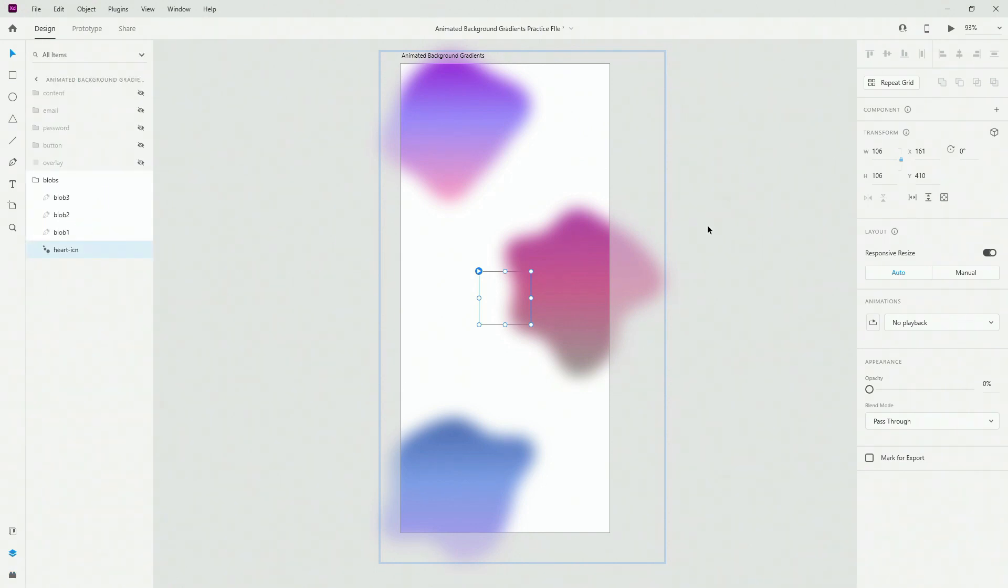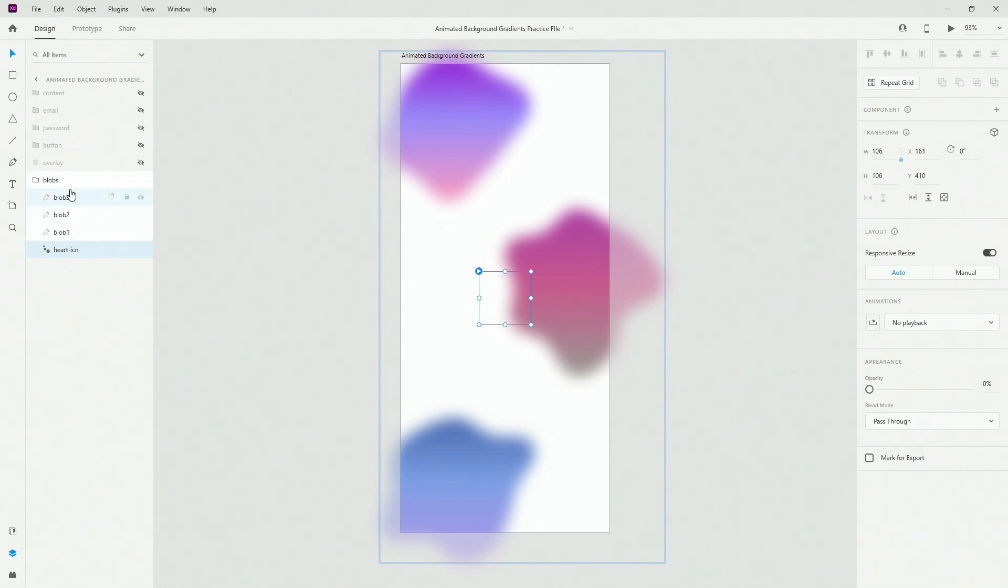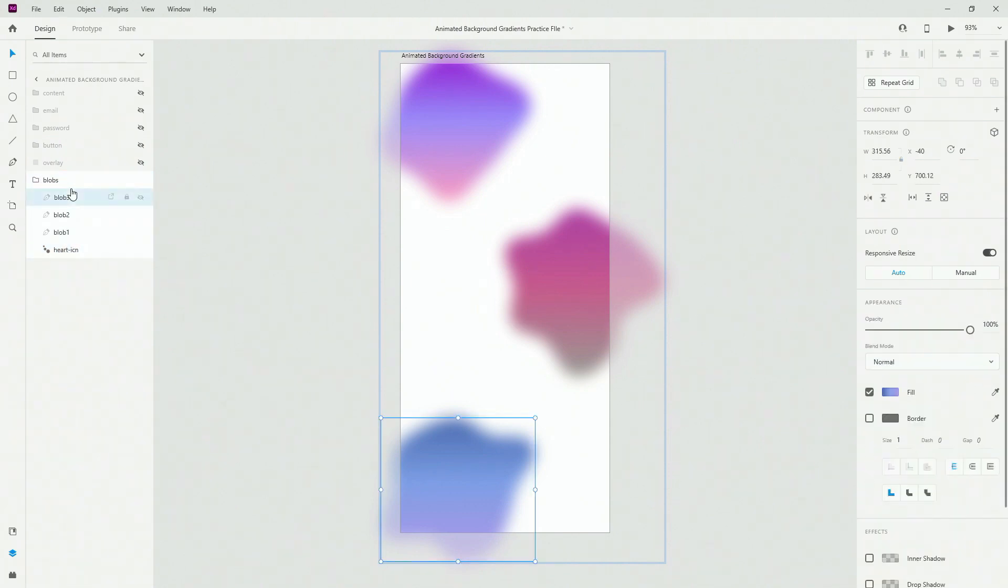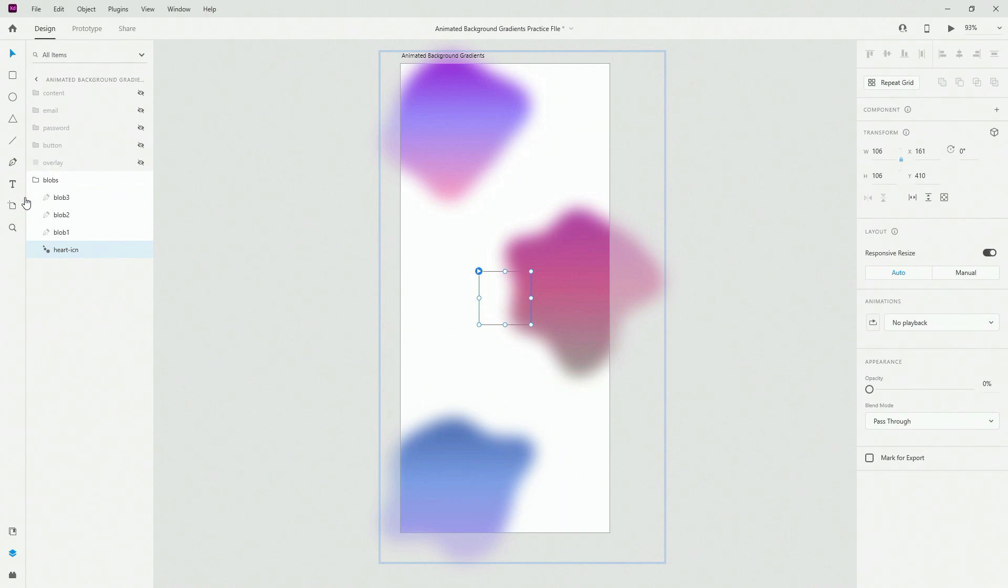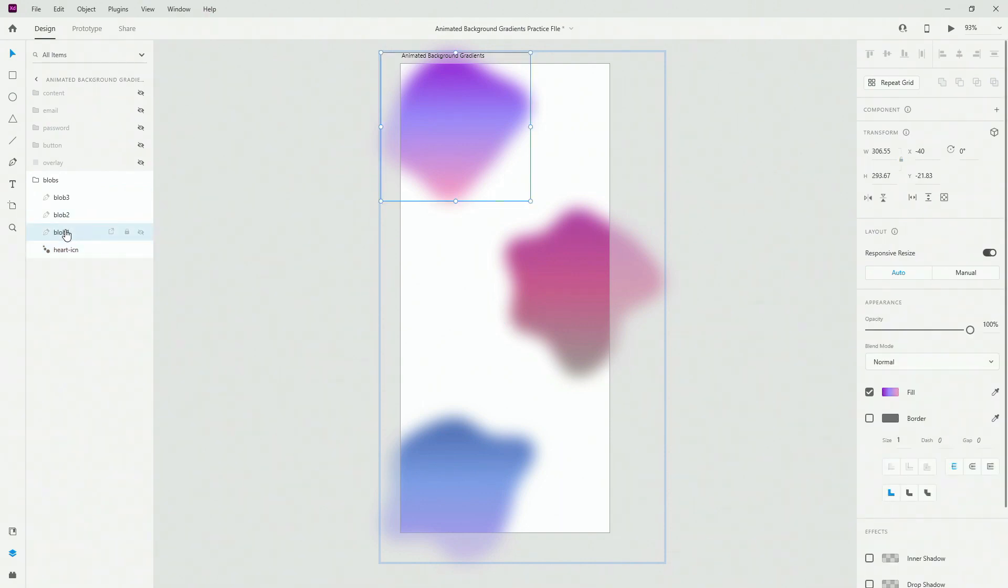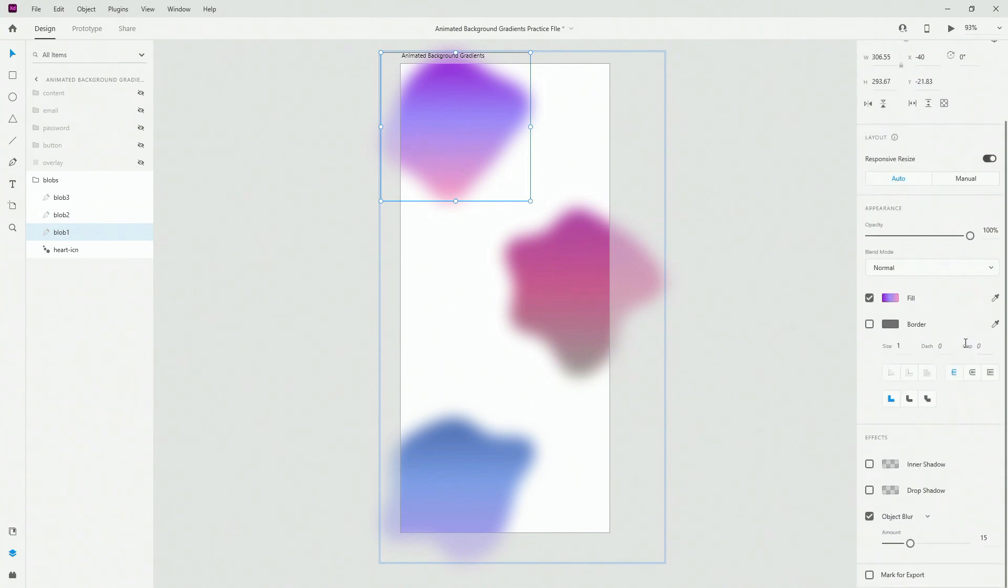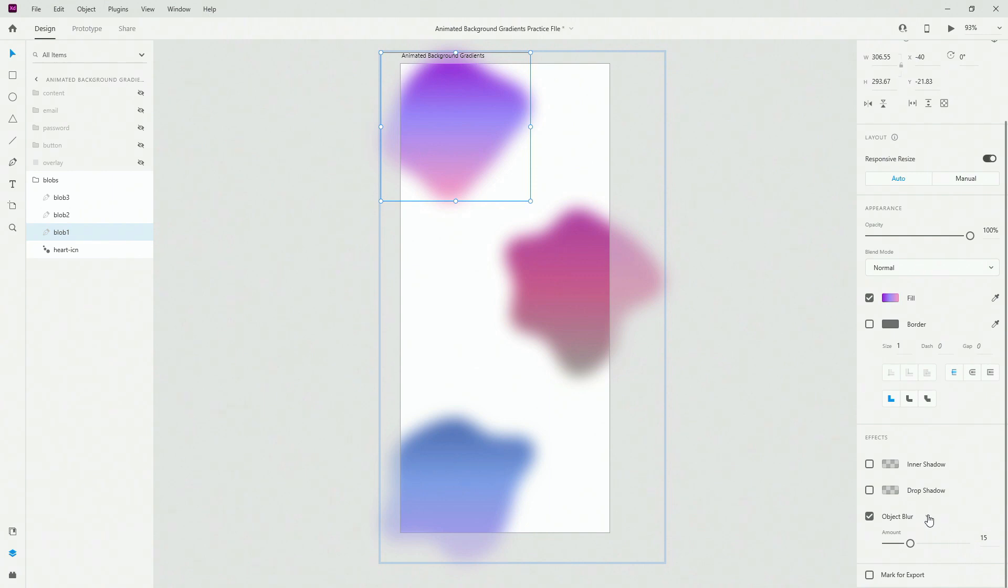So in order for us to create that effect, what we have to do is use these blobs and this heart to create a component. But before I go any further, I just want to show you that each blob has this effect applied which is the object blur and the value is 15. It's blur amount and you can set this up between background blur and object blur right here.